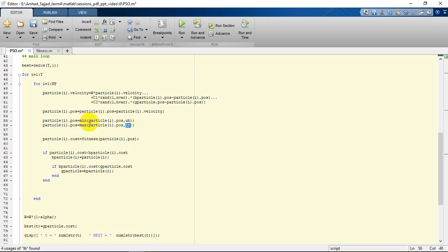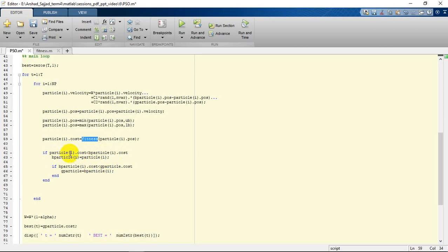If not, later we are going to calculate the fitness function. Here we are going to see if the particle cost we have obtained is better than the particle's best position obtained by itself or not, regarding their costs.